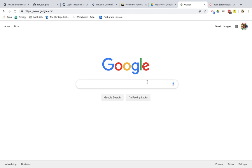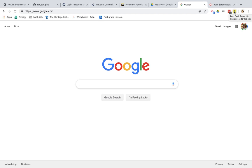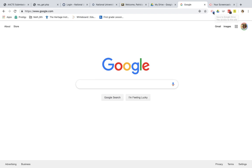Once you are logged into your Google account — as you can see I am because I have my little icon here — Google has a browser called Chrome which will allow you to add extensions or apps onto your browser for quick use and desktop tools. The one tool that I recommend that's fun, fast, easy to use, and best of all it's free, is Screencastify.